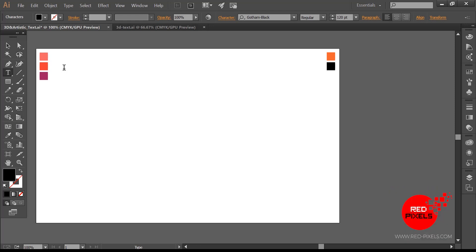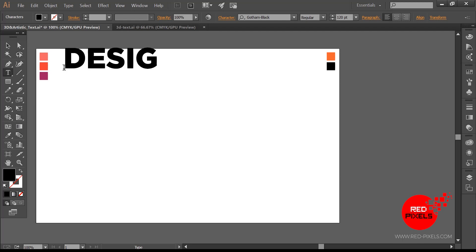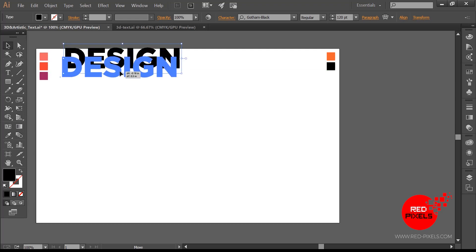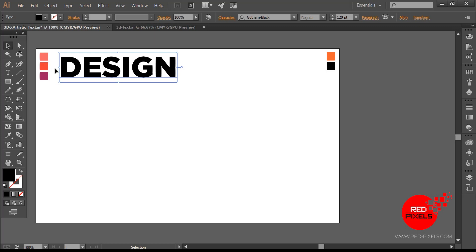With these text effects you can create a lot more. For this text effect I am using Gotham font. If you don't have this font you can use Lato or any sans-serif font that you like, or you can easily find the Gotham font online.